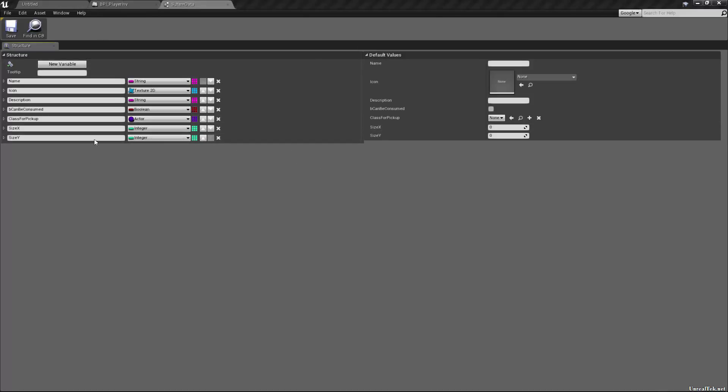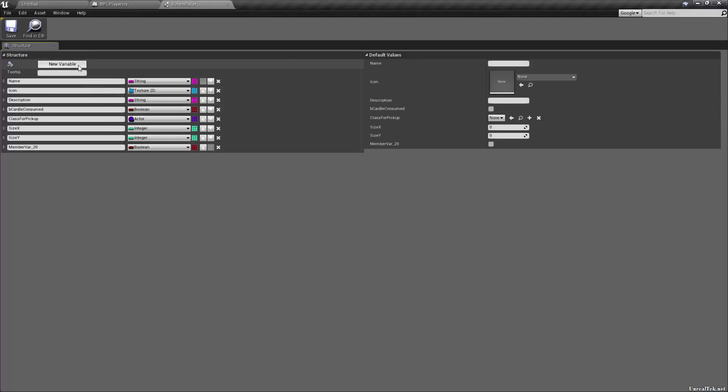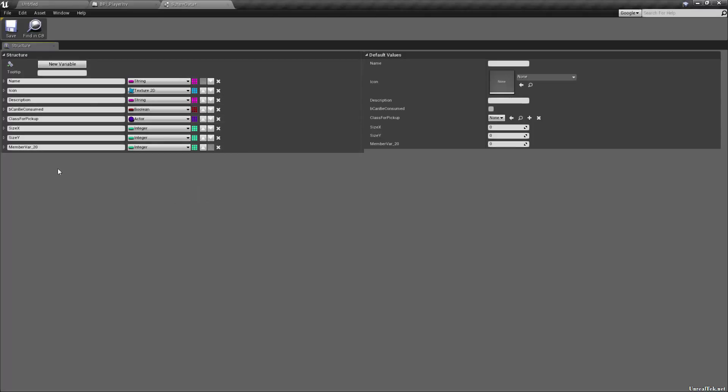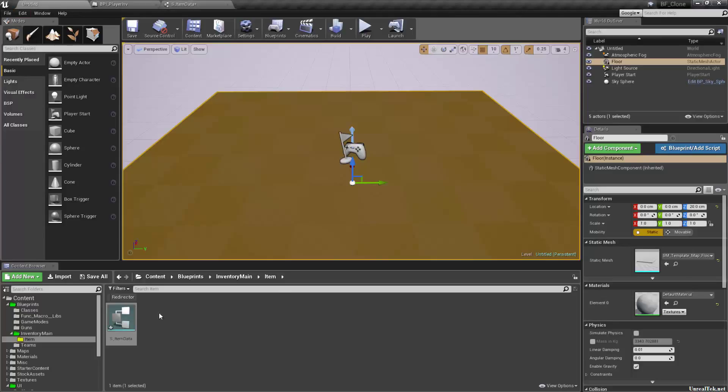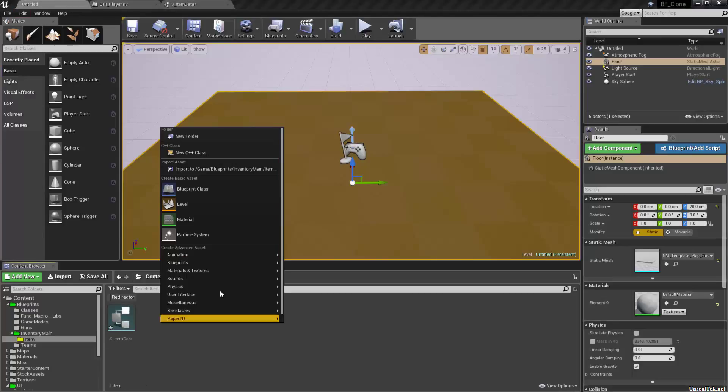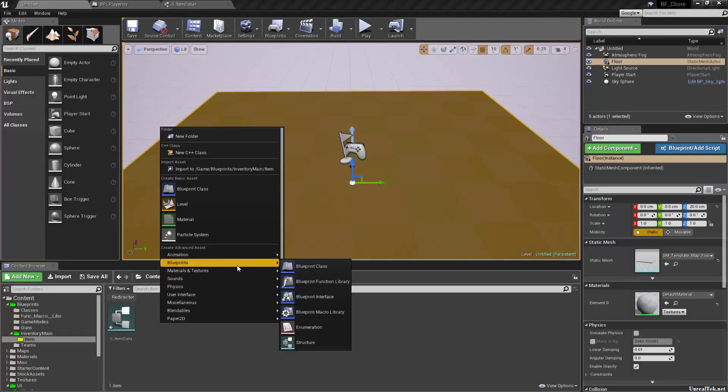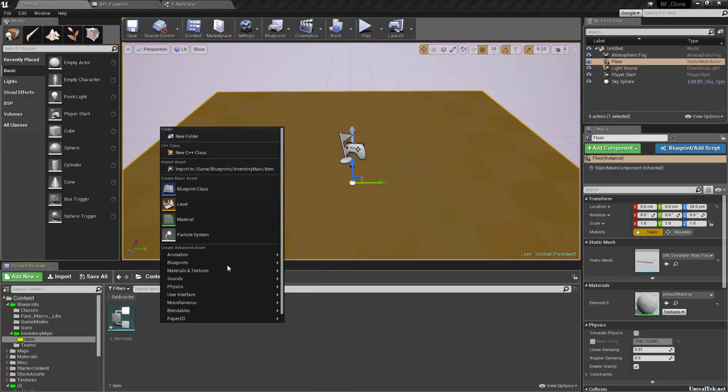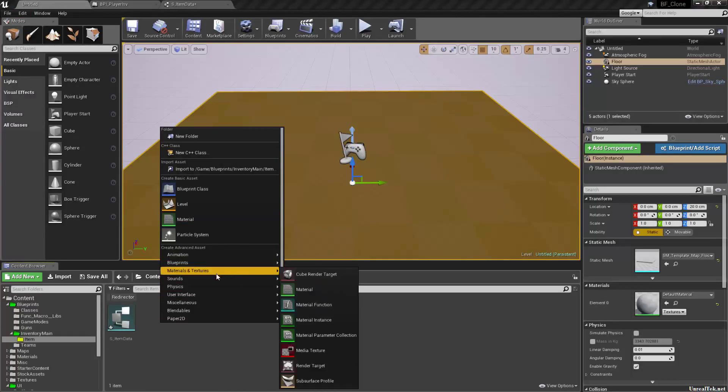And we're going to want to be able to stack items. So let's do another, I guess. Yeah, that'd be an integer because it obviously would have to be whole. So that'll be maximum stack count. So if it's one, obviously it's not stackable. So now I'm going to go back into the content browser and I'm going to add a secondary structure for this in the past. I've just filled the structure with all of its characteristics, its attributes,